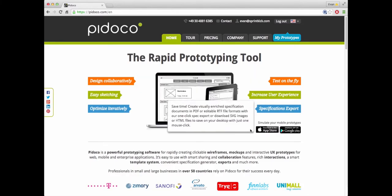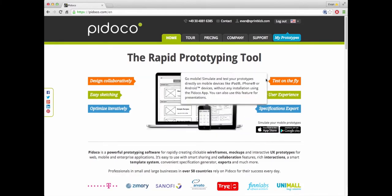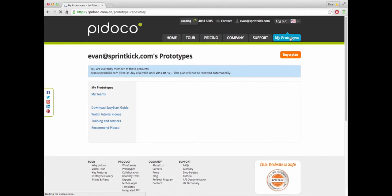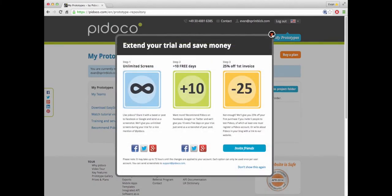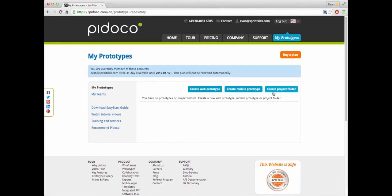You would just sign up by giving them your email address but I'm already signed up so what you generally just do is you go to my prototypes. They'll hit you up to sign up but here we are so basically it works like any other web service. I can create a web prototype, create a mobile prototype, and then I can create a project folder if I want to be able to store my prototypes together.